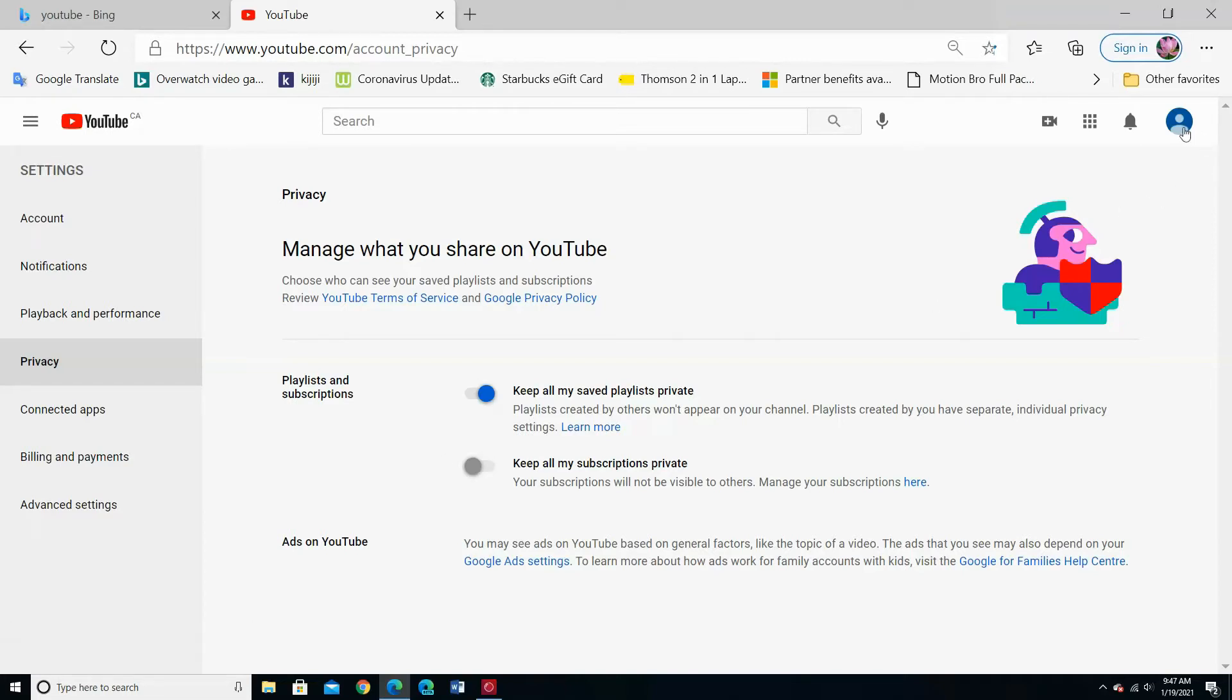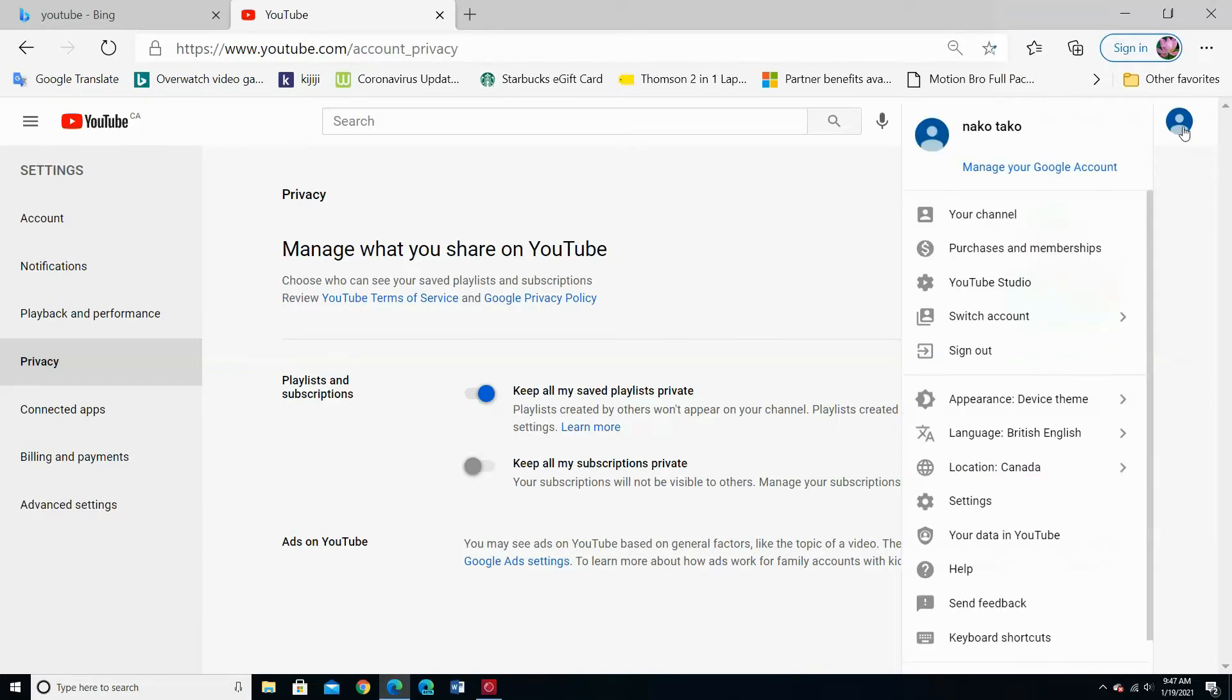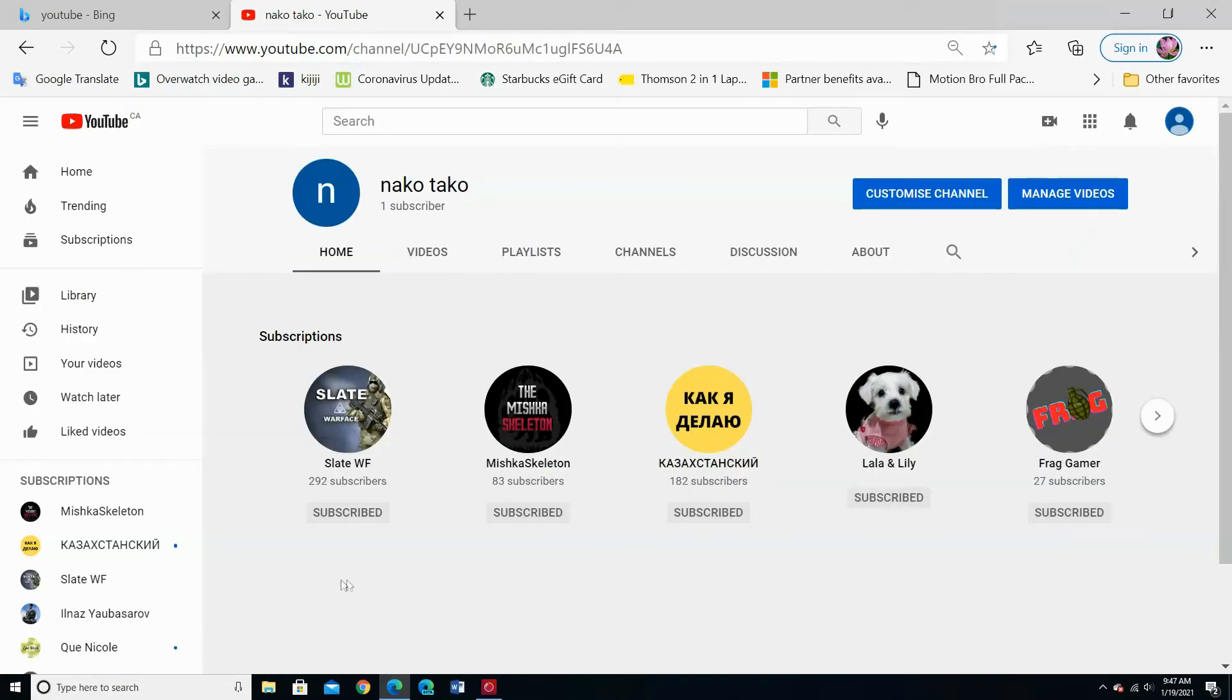Go to your channel again. Now it became public and anyone can see your channel subscriptions.